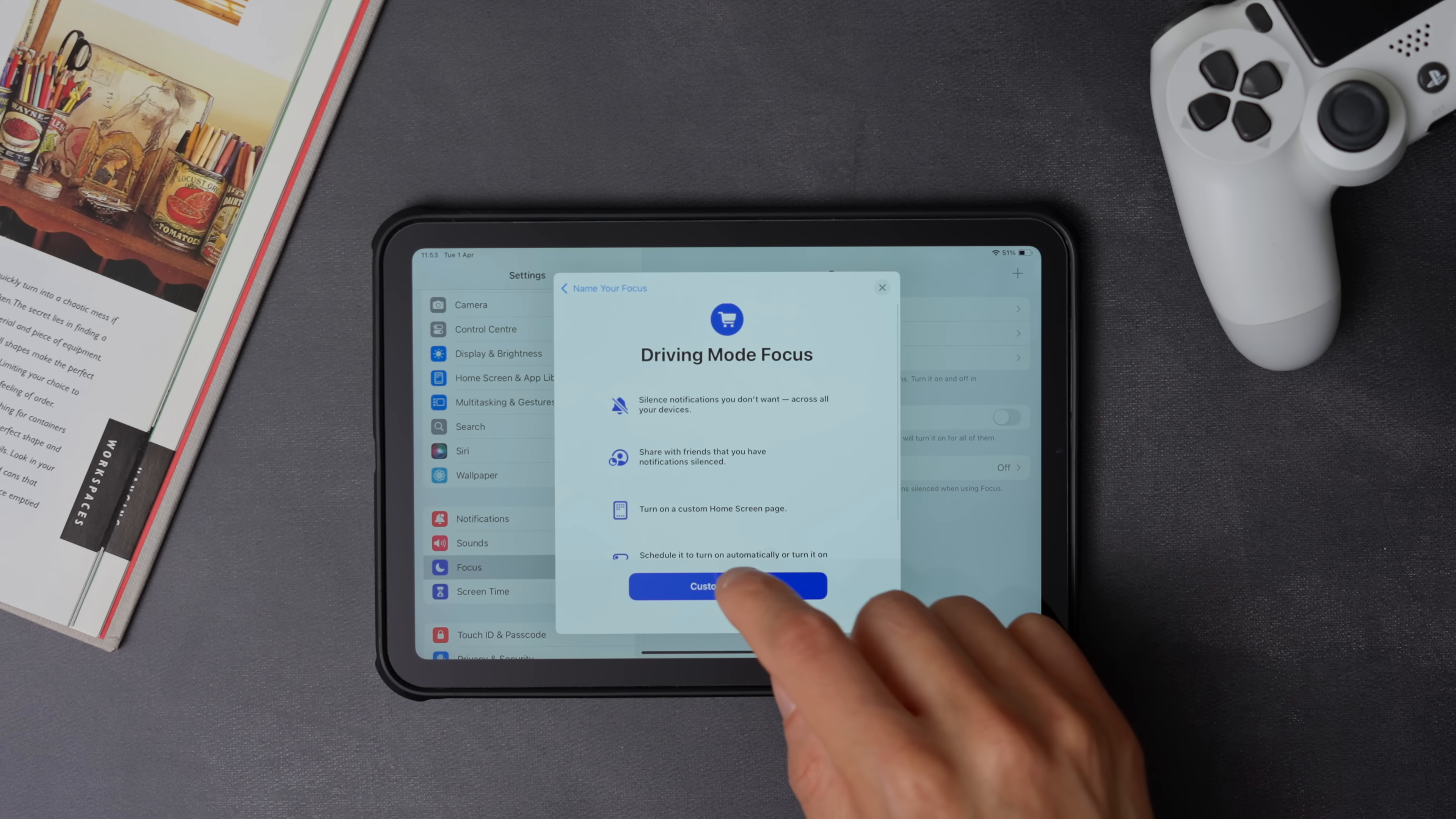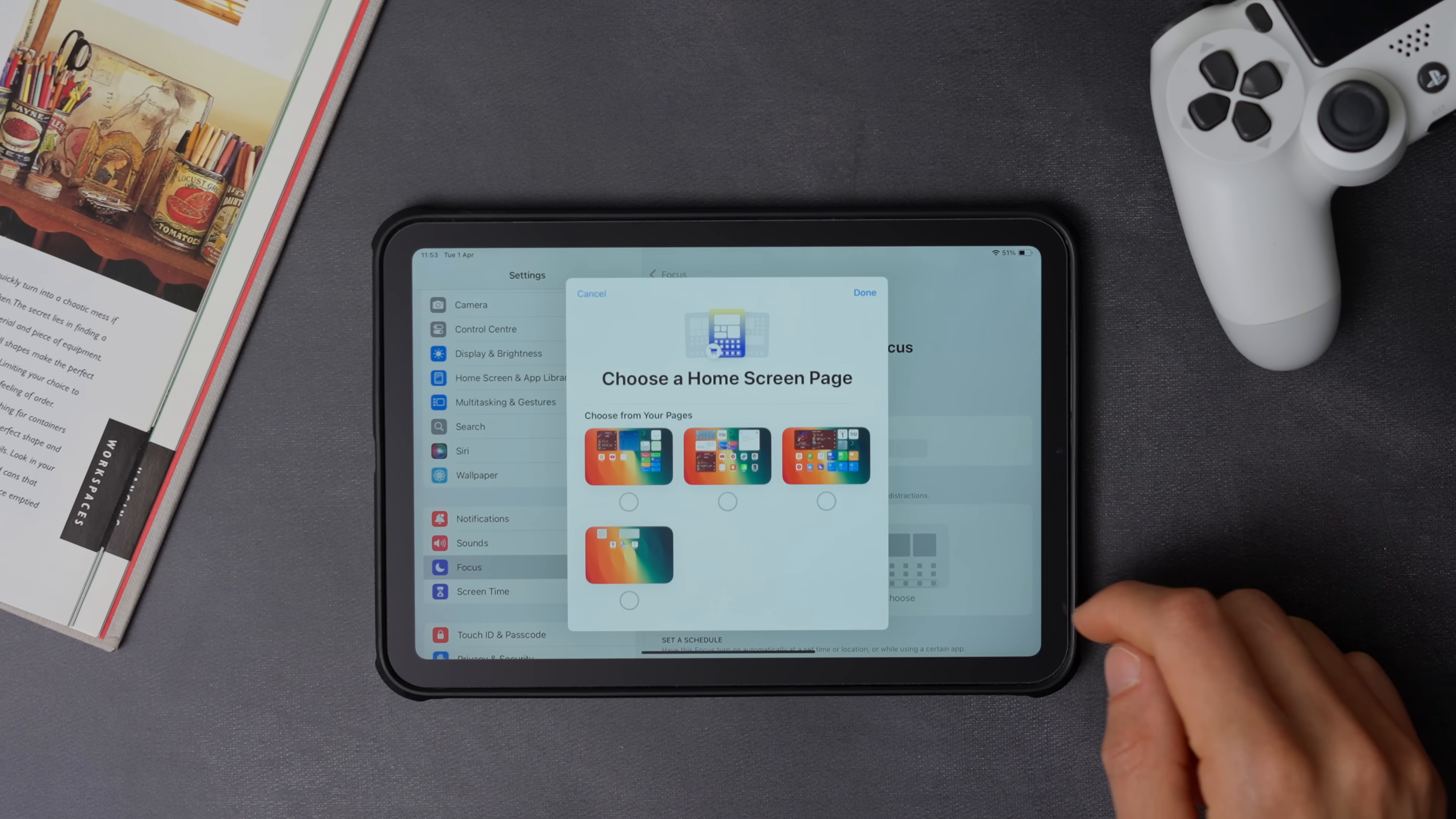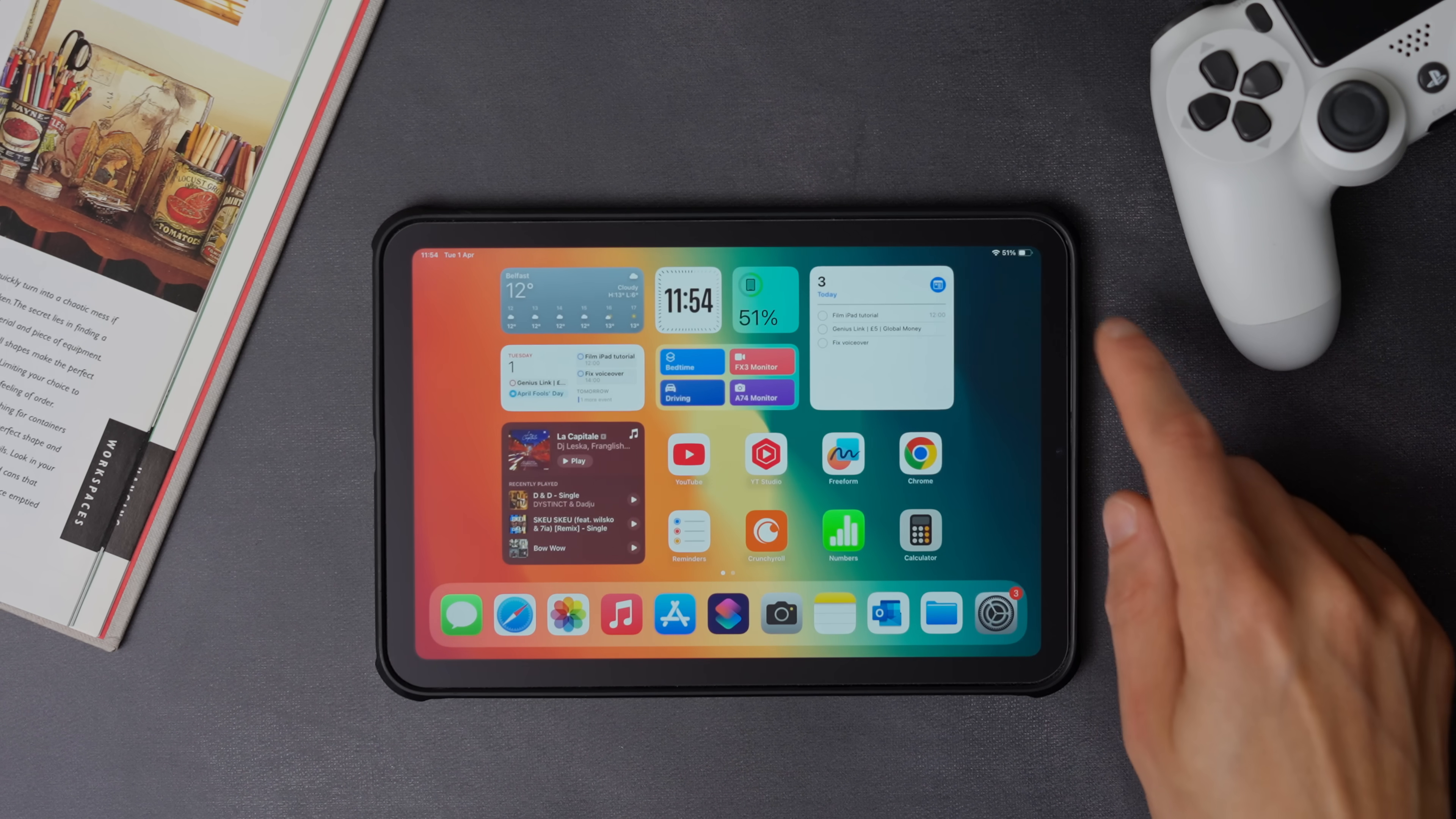Now we have to link the driving home screen page that we created earlier on with the driving focus mode that we just created. To do that, click on the home screen option, and select the driving home screen page that we created.